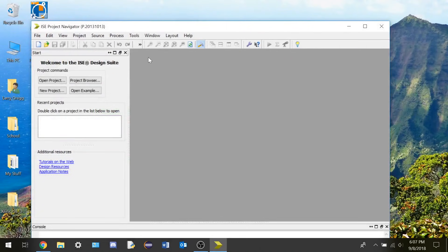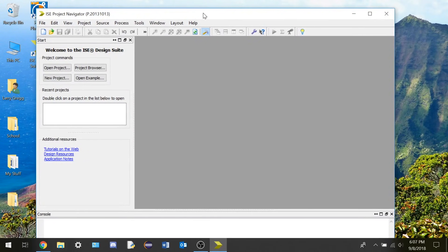So now we're all good to go. We're going to close this, and now we're all free and ready to make projects in Xilinx. I hope you found this tutorial helpful. If you need any help, make a comment and put it in the comment section and I'll try and answer you. Thank you very much.